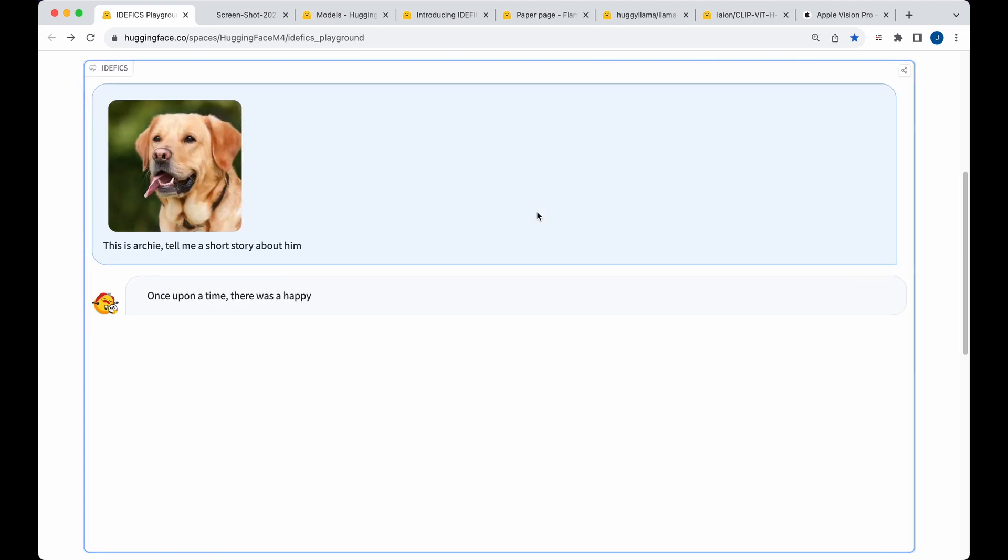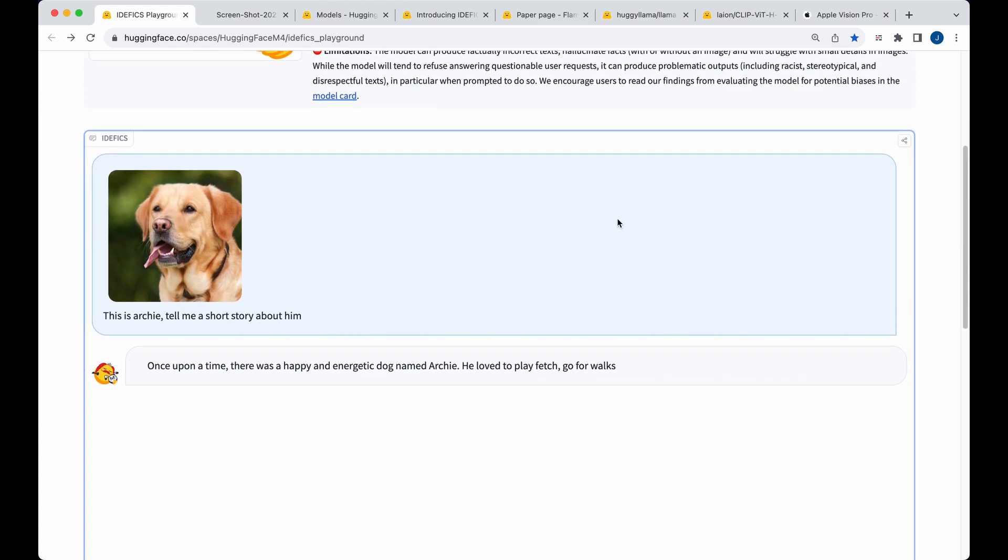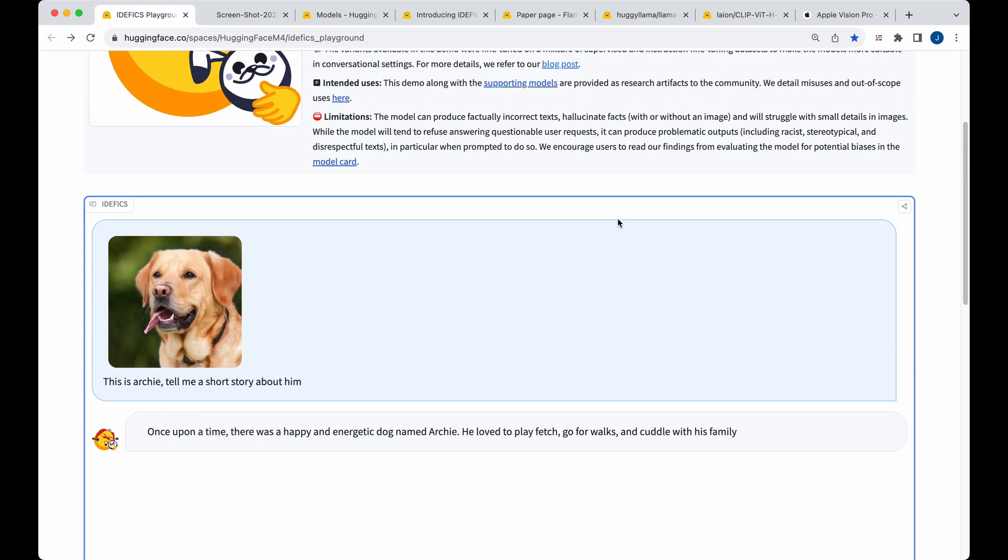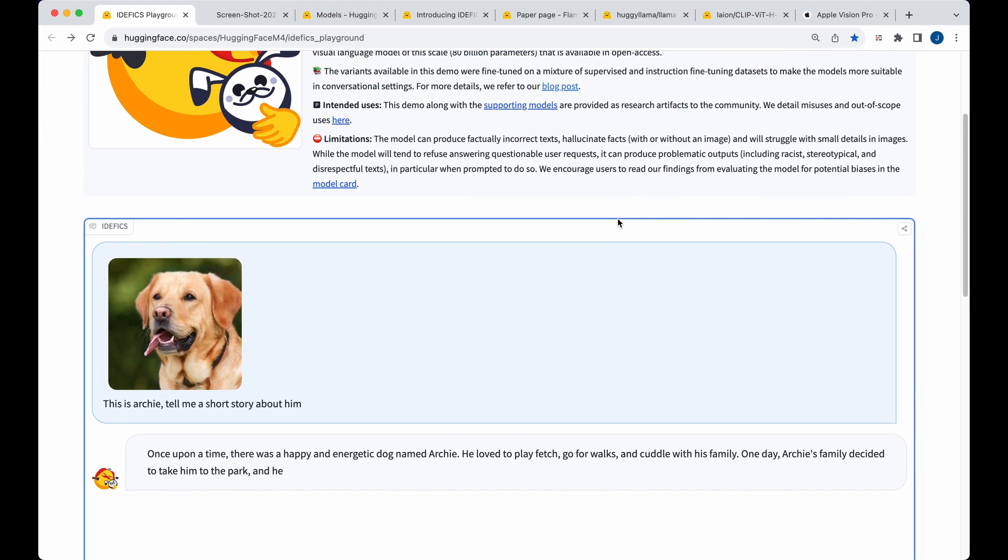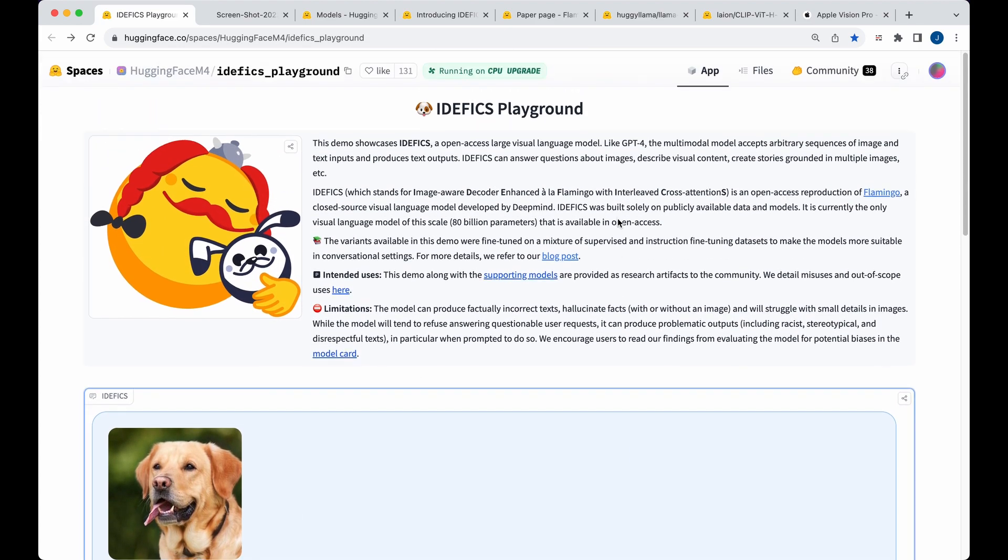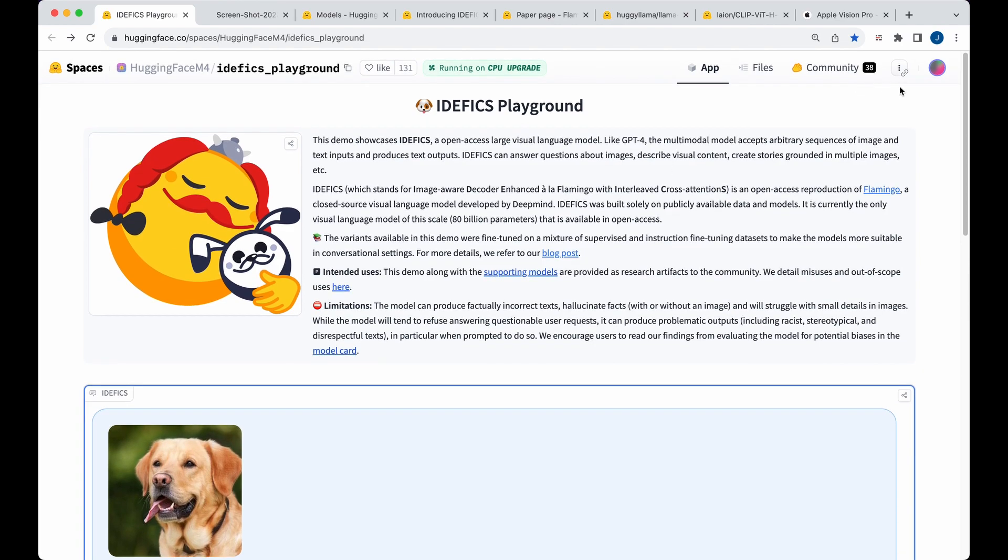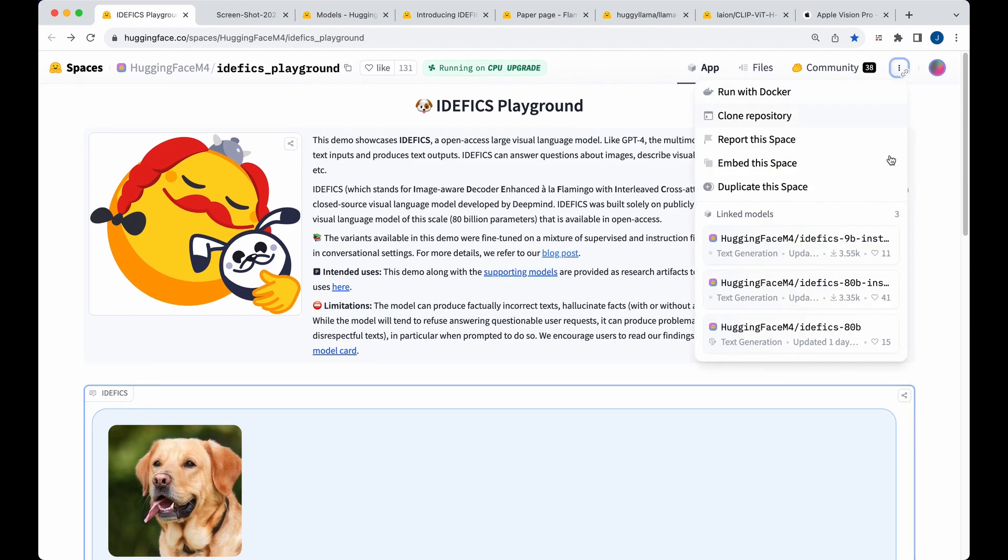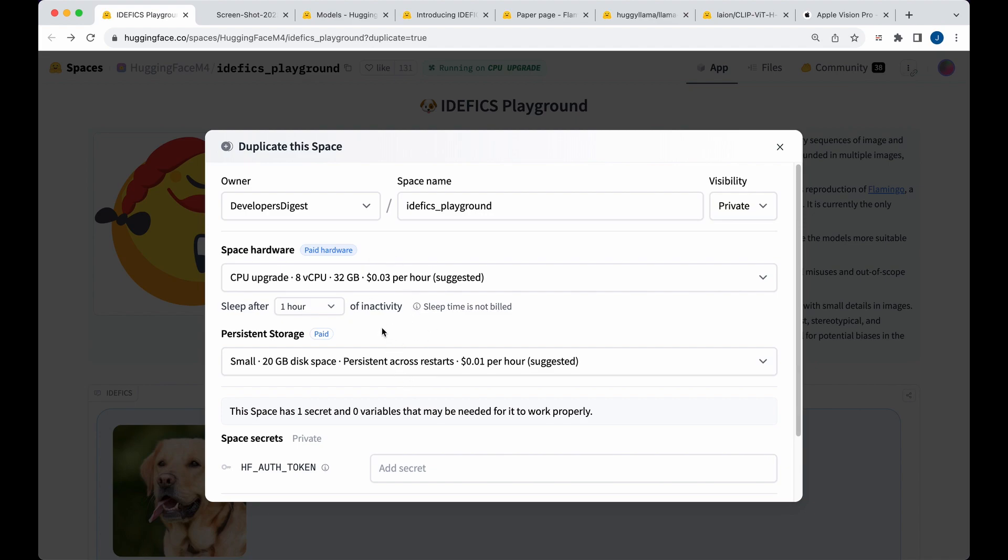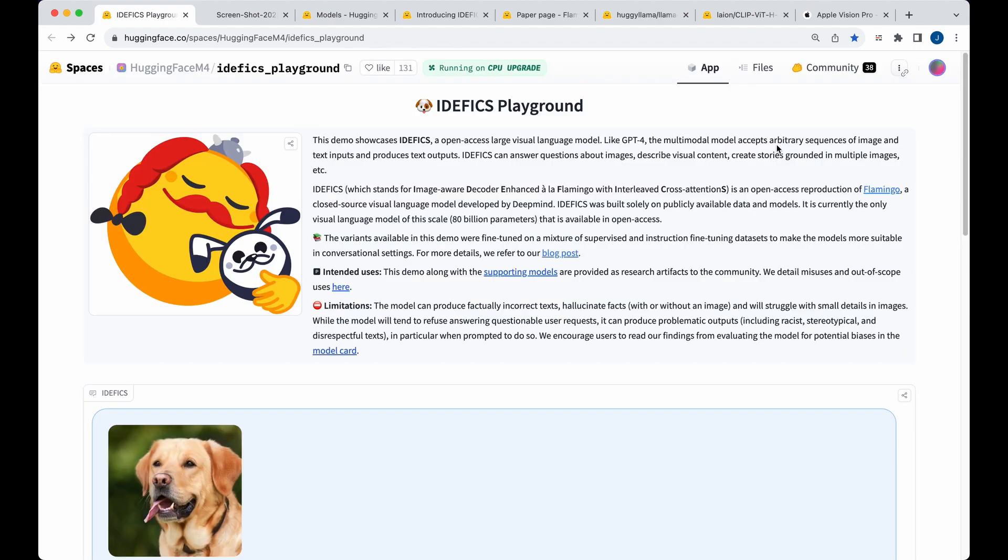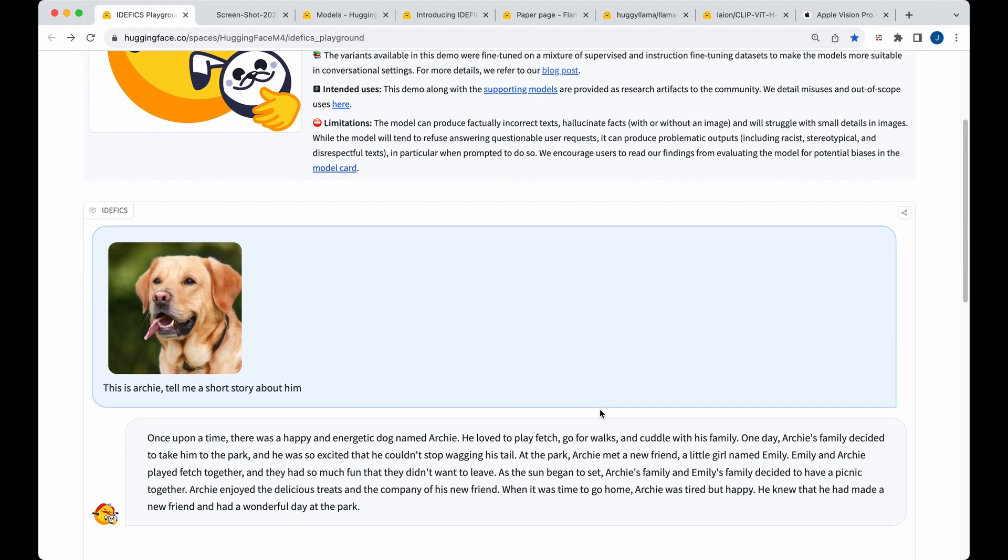So the one thing that is nice with this model is it is very fast considering that it has both images and text combined. And the one thing that I found interesting is if you do go to actually try and duplicate this model, it does show you the suggested hardware to deploy it. And the cost of it is relatively cheap considering. So I thought that this four cents an hour combined cost is actually pretty cheap for what this is able to produce for you.